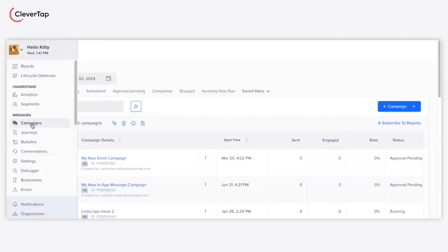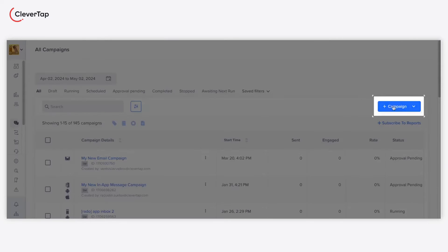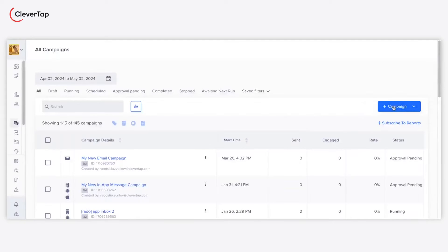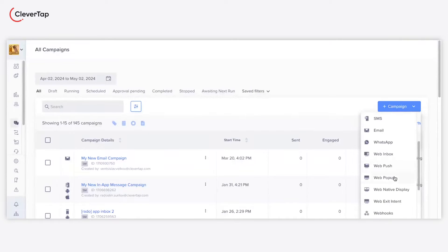To begin with, navigate to campaigns from the dashboard. Click plus campaign and select web pop-up from the drop-down list.